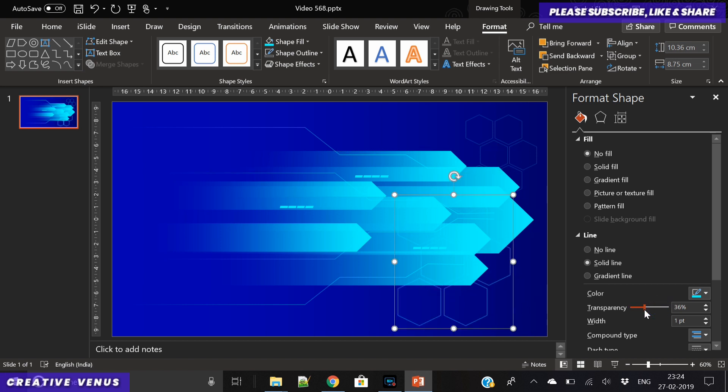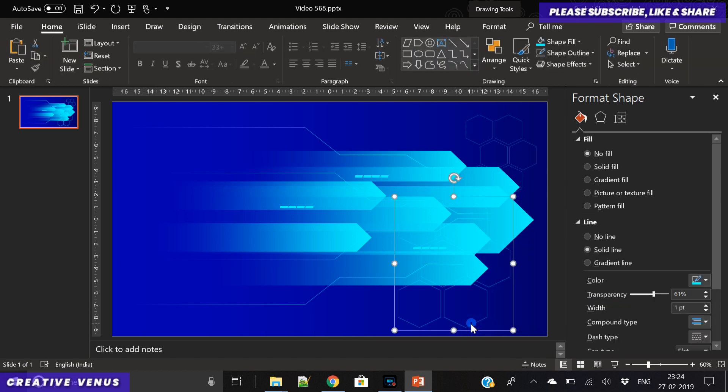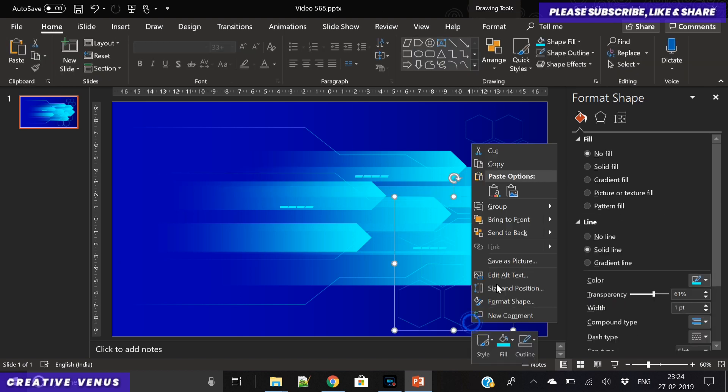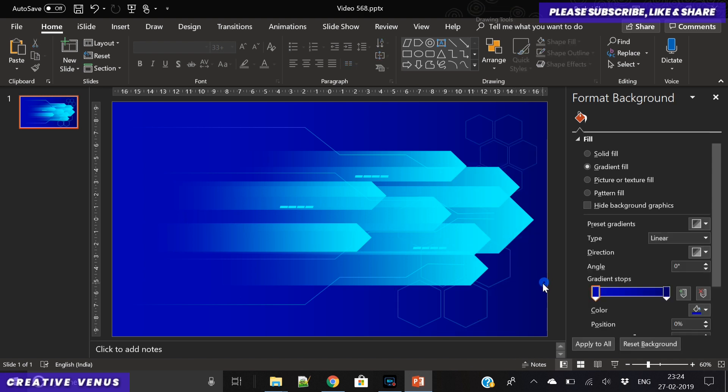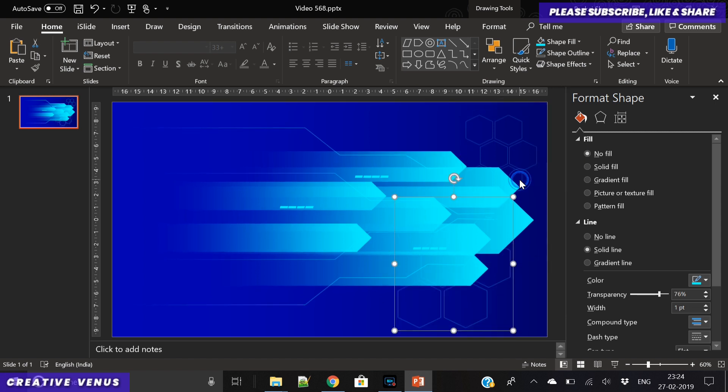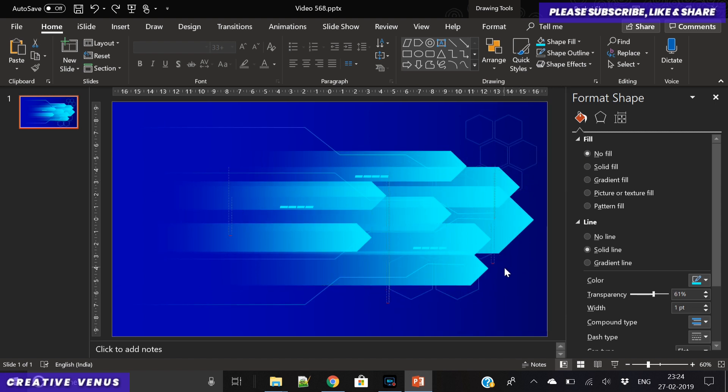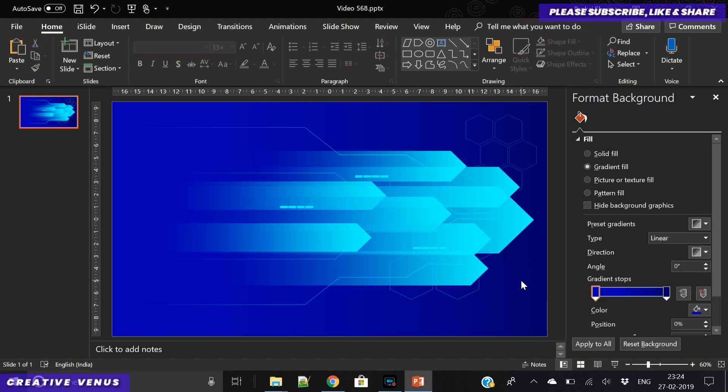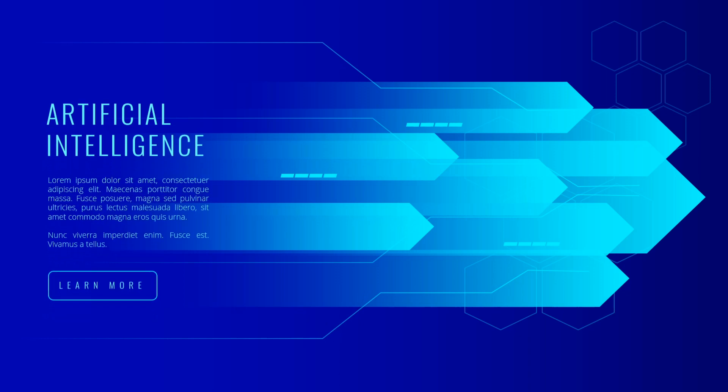Now it's looking good and a very futuristic design is coming out. You can do all these things - like I've inserted these hexagons, you can try similar things with the help of triangles that will also look good here, and you can also do the same thing with pentagon shapes as well. So our design is complete.